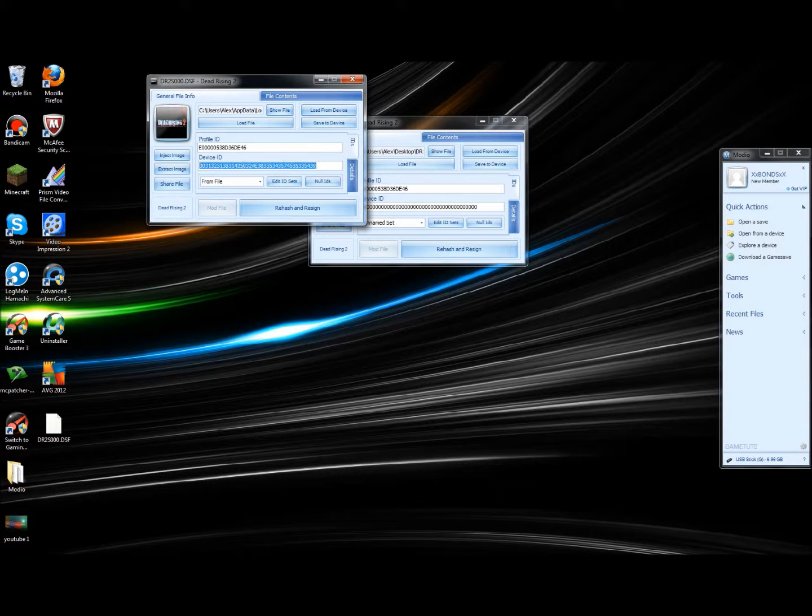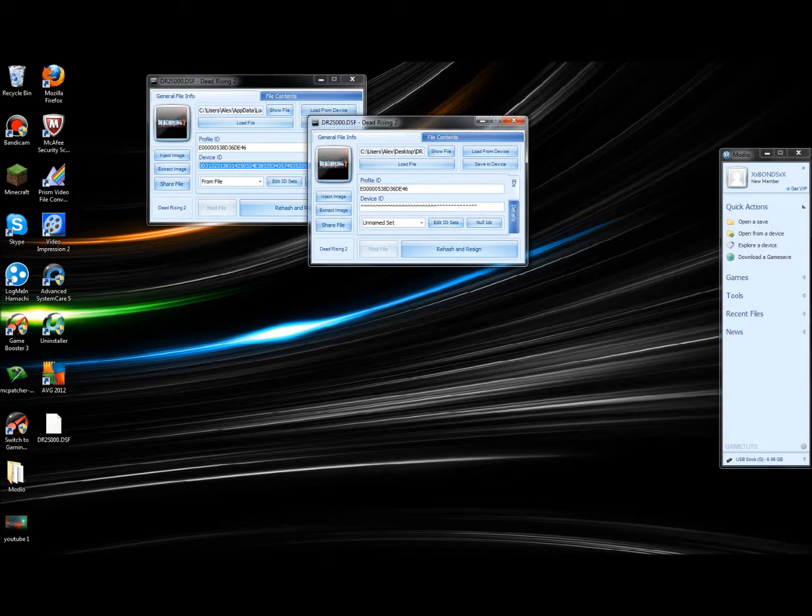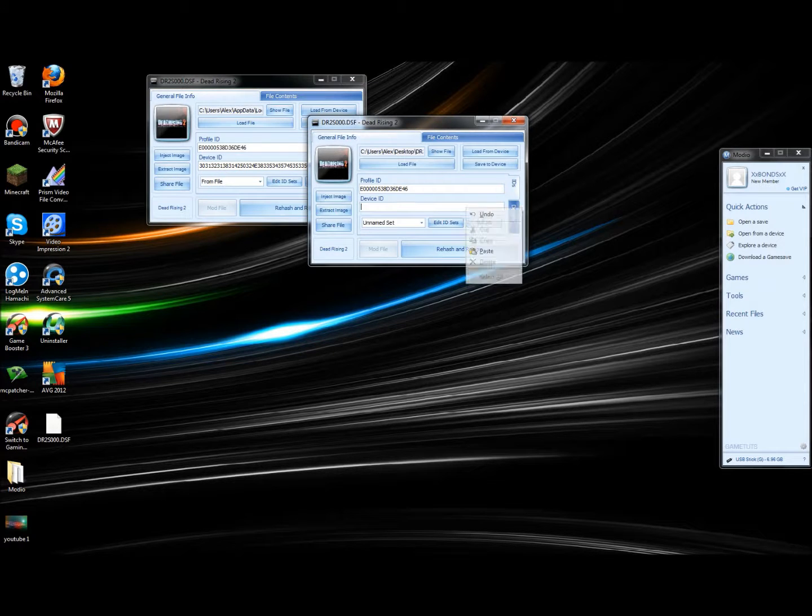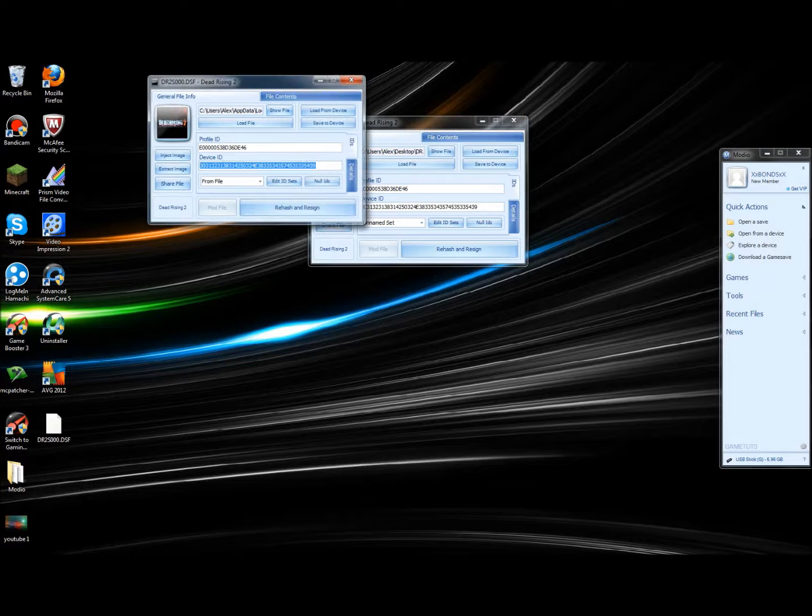You don't need the original one anymore, so now you've got your modded one.